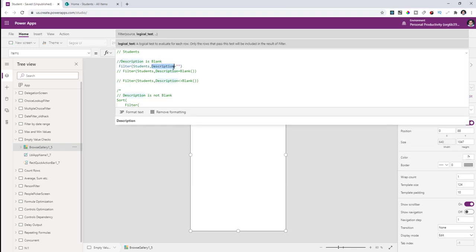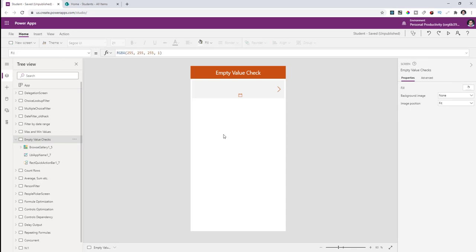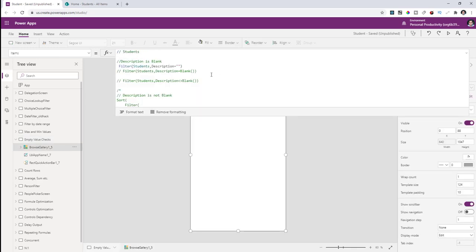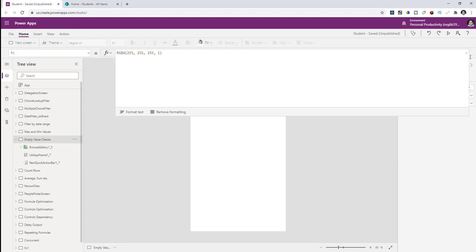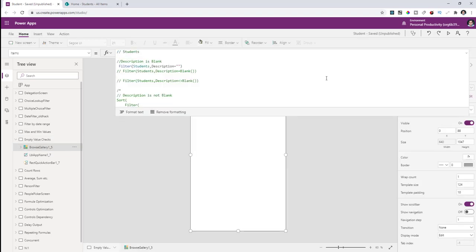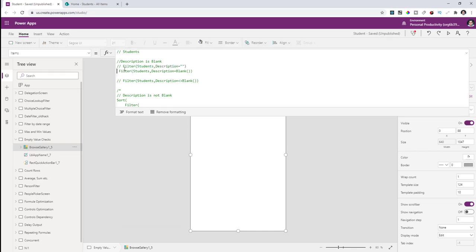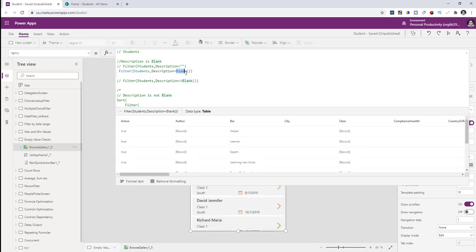However, I don't get any results because in SharePoint there needs to be an empty value present, whereas I have never set any value in the description column. Although there are no delegation warnings, I see no values in my gallery. The fix is simple: don't use an empty string — instead use the Blank function.